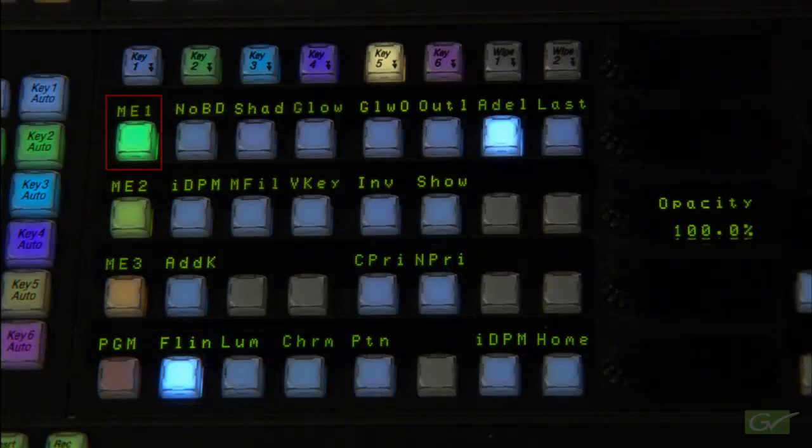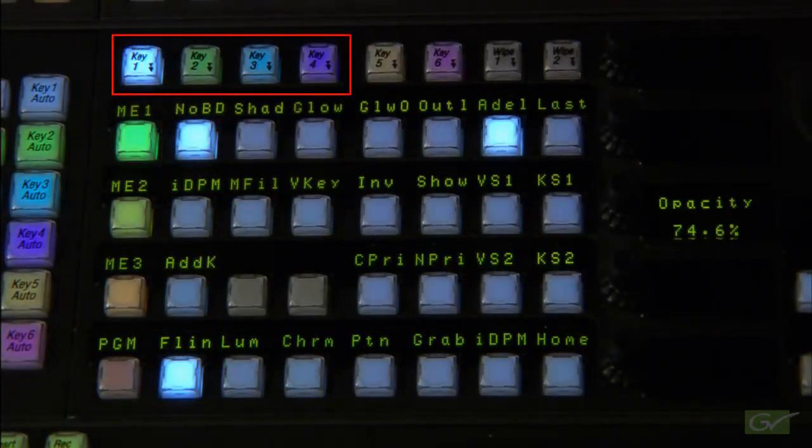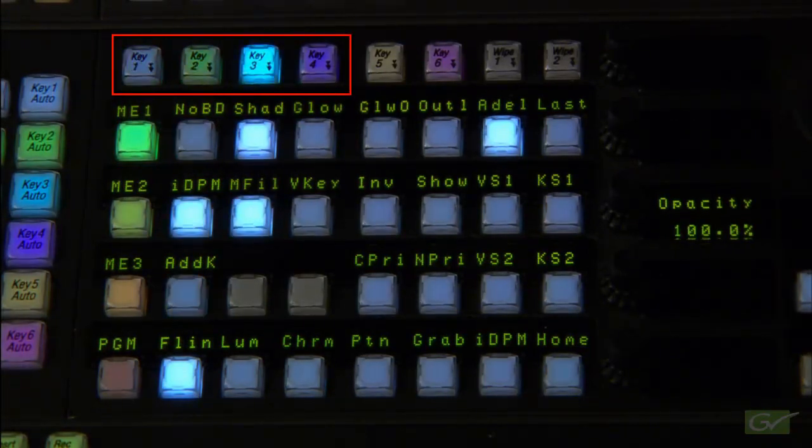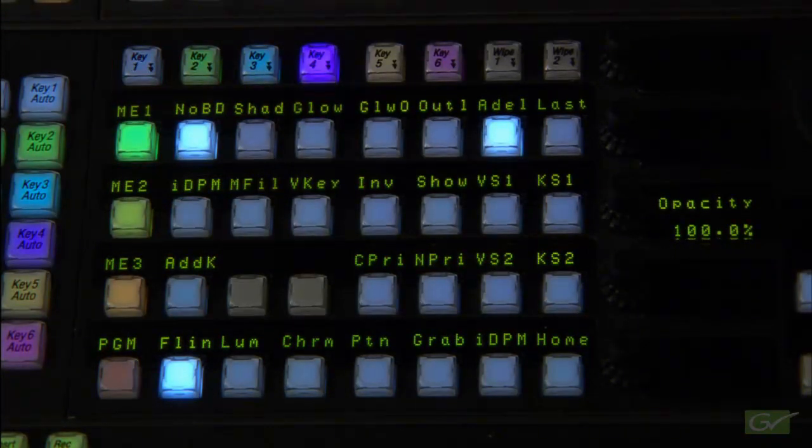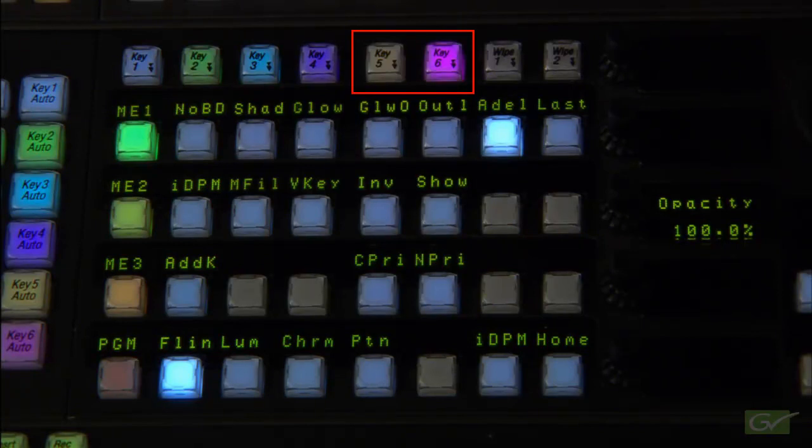Full mix effects banks have four independent, full function keyers numbered 1 through 4, and basic keyers in positions 5 and 6.